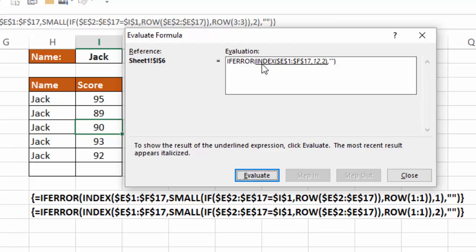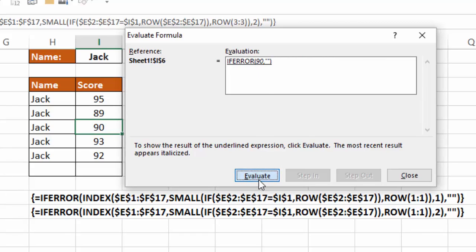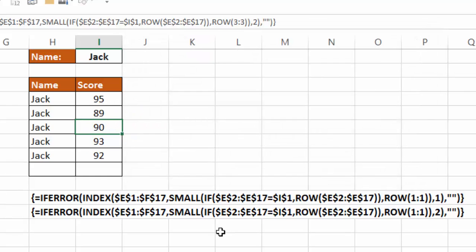So now my index is in E1 to F17, give me row 12, column 2, and that, in this case, is 90. And that's what I get in cell I6 is 90. So that's how this function works. I hope it's useful to you.